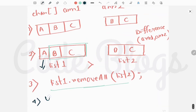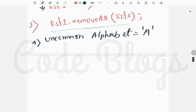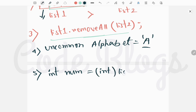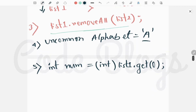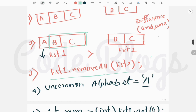The uncommon alphabet is 'a'. To get its ASCII value, create an integer variable and typecast the character — list1.get(0) — to integer, since after deletion the uncommon element is at index 0. The ASCII value of 'a' is 65. Then perform the sum of digits operation to get the final output of 2. The main logic is: put array elements into two lists, remove the smaller list's elements from the bigger list, and the remaining element is the uncommon alphabet.